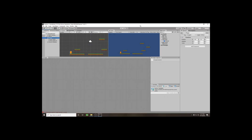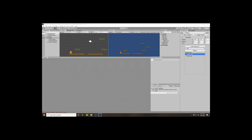In this video we're going to start adding our character controls. To do that we're going to make some adjustments to our player. The first thing we need to do is, with our player selected, go to Add Component and add a Rigidbody 2D to it.